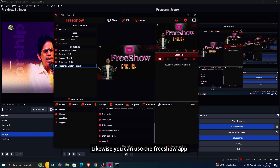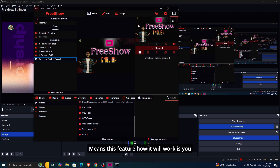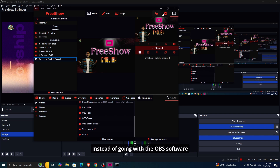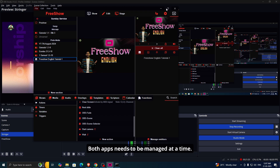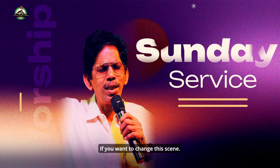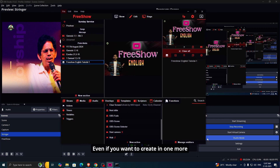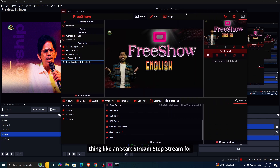Likewise, you can use the FreeShow app to change your scenes. Here's how this feature will work: if you are a single operator running FreeShow along with OBS software, instead of managing both apps separately, you can use FreeShow to control OBS by using these kinds of actions. If you want to fade, you can fade. If you want to change a scene, you can change that scene. FreeShow has this much ability — and you can even start stream and stop stream for OBS.